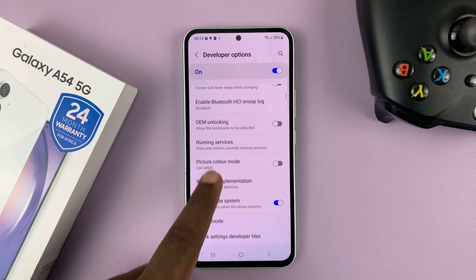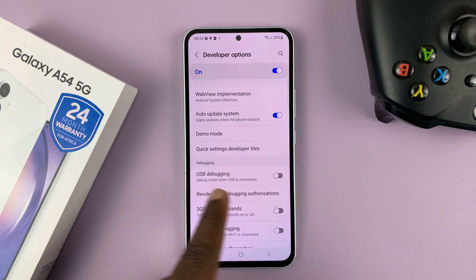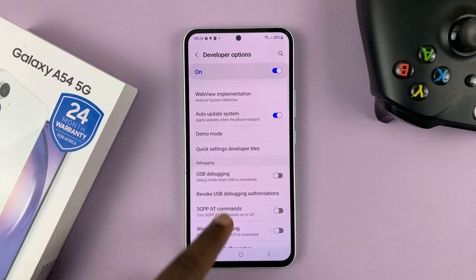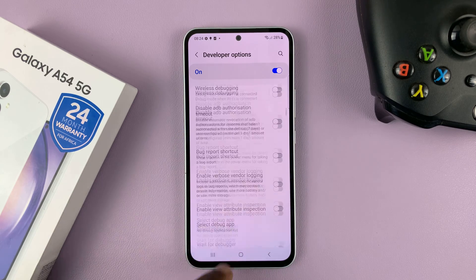Now inside developer options, you can go ahead and enable something like USB debugging, and all this other stuff.